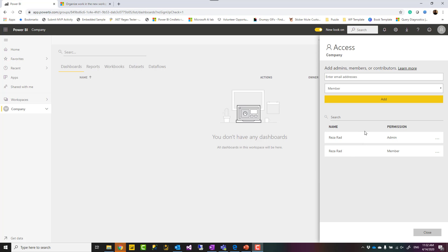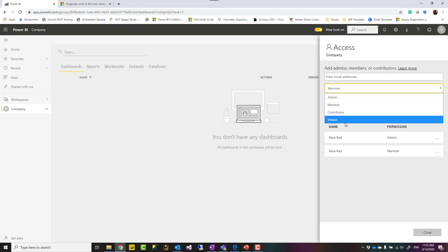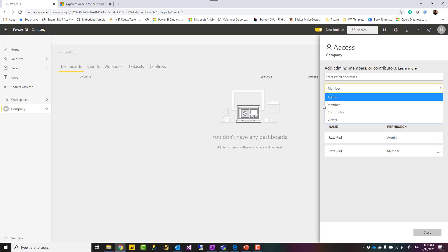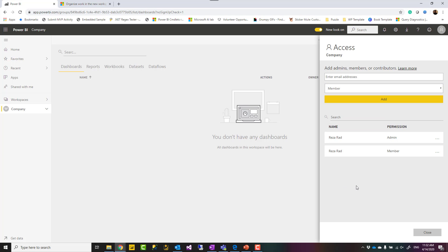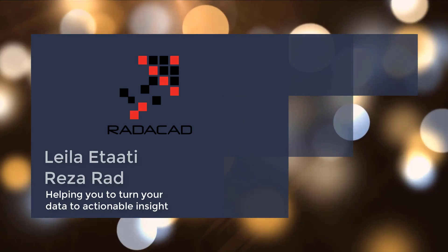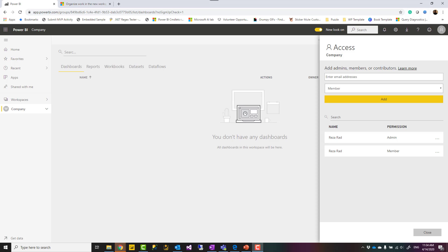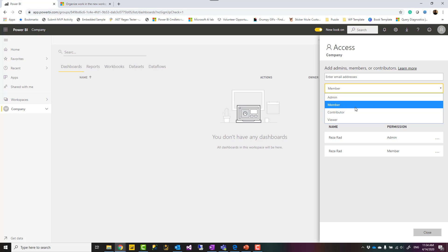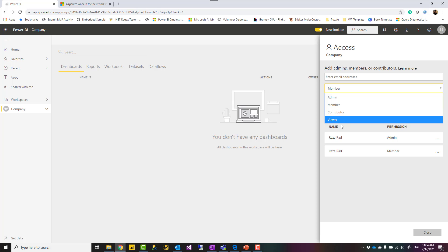Hello, this is Reza from Redacad. In this video I'm going to talk about access levels in a workspace — what are the different levels of access and how you should set them up to have best practices implemented in your Power BI workspaces. In my training and courses, I always see people have mistakenly set up the incorrect role or access in their workspaces, so that is why I want to talk about that in this video.